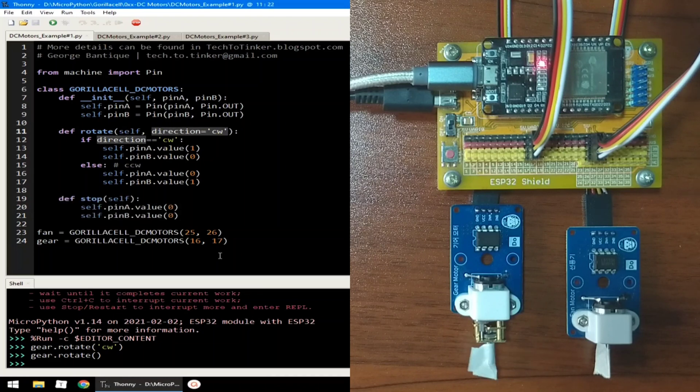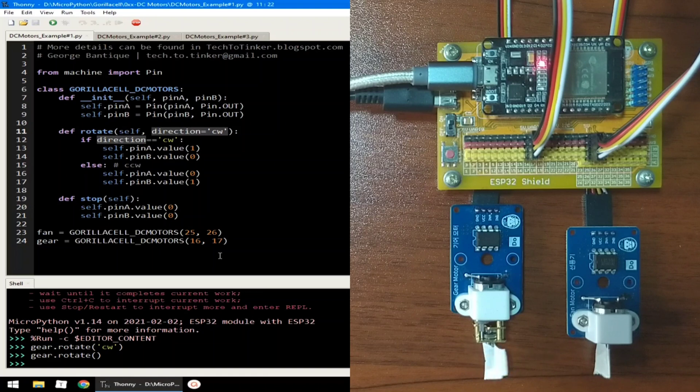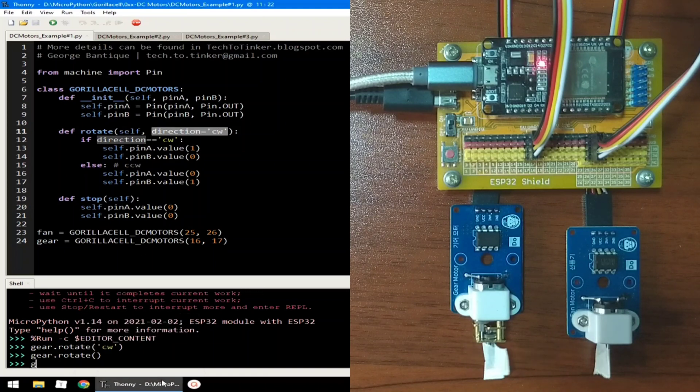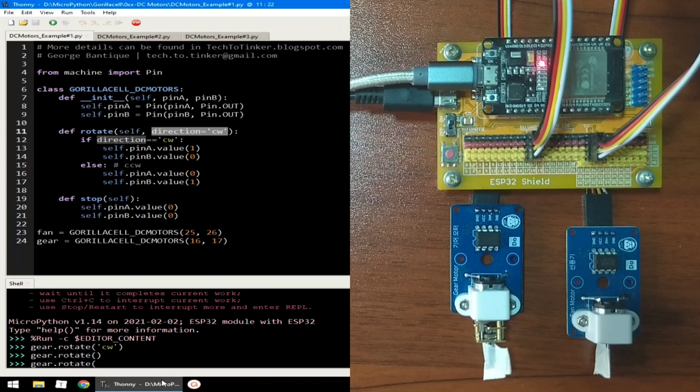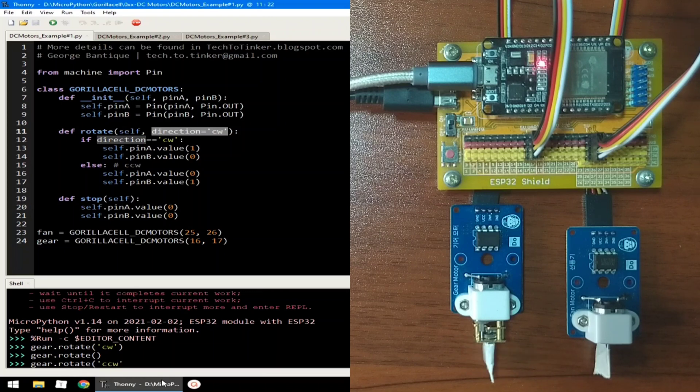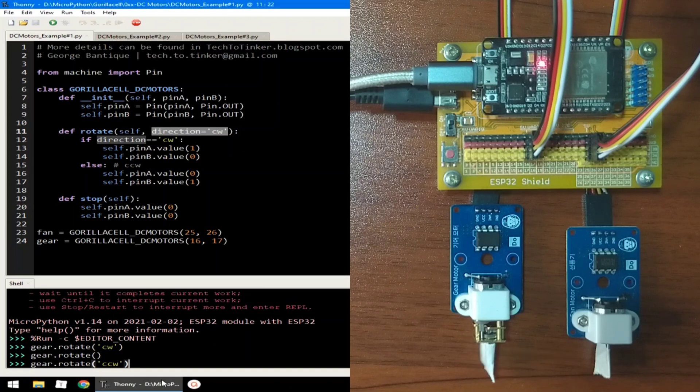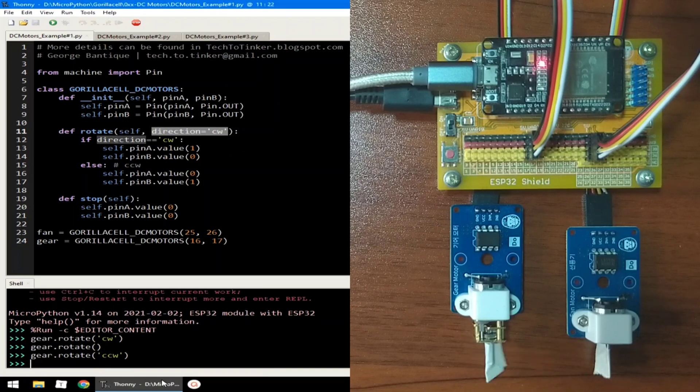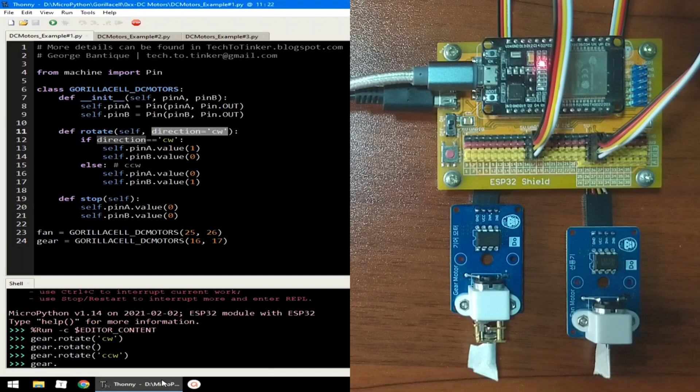This works because CW direction is set as default direction. To rotate the gear motor in counterclockwise direction, use gear.rotate with CCW as its parameters and hit enter. To stop the rotation of the gear motor, just use gear.stop without parameters.